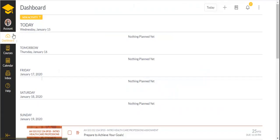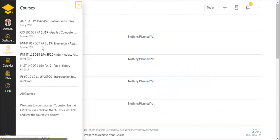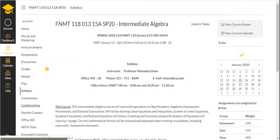Once you're signed in, go to your FNMT 118 course and click into the course.